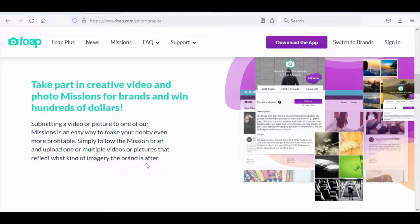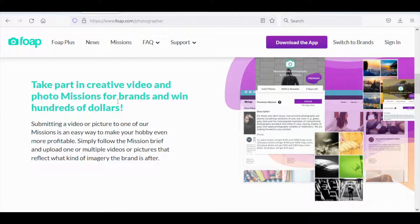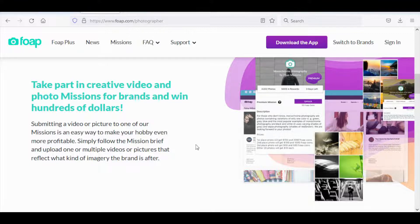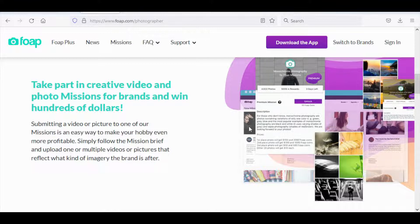Simply follow the mission brief and upload one or multiple videos or pictures that reflect what kind of imagery the brand is after. So now you even have a chance to basically win hundreds of dollars on top of how much you would normally earn. You have an opportunity to earn an income plus you have a chance to win money on this website all for completely free.